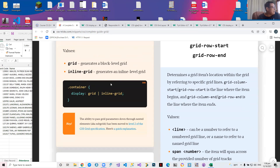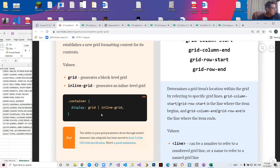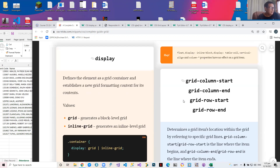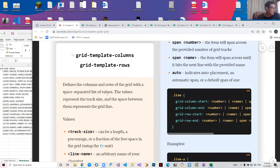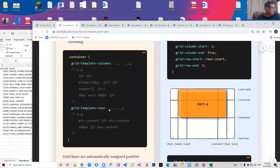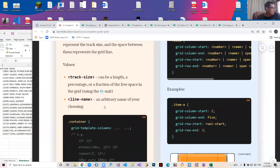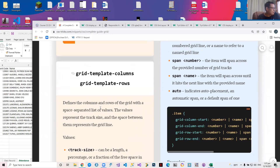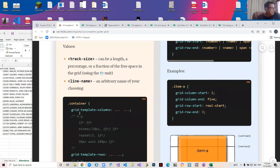Display inline-grid generates an inline-level grid — it's like a grid but doesn't start on a new line. When you declare a container, its display property can be either grid or inline-grid. There are also other choices such as flex for flex boxes. The grid-template-columns property defines the columns of the grid with a space-separated list of values, and grid-template-rows does the same for rows.